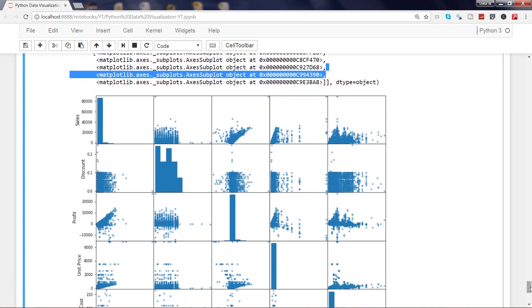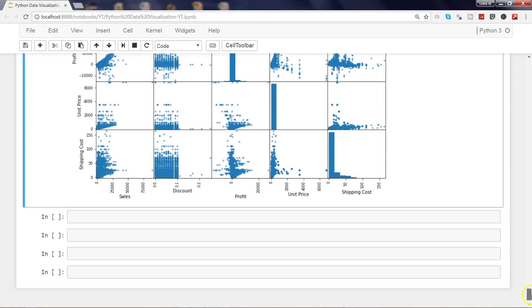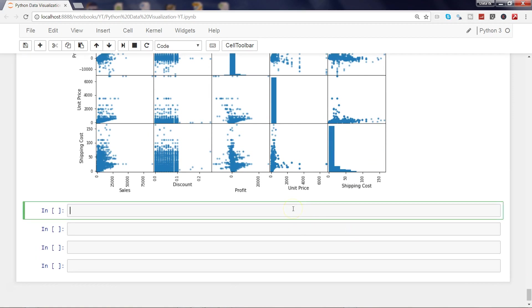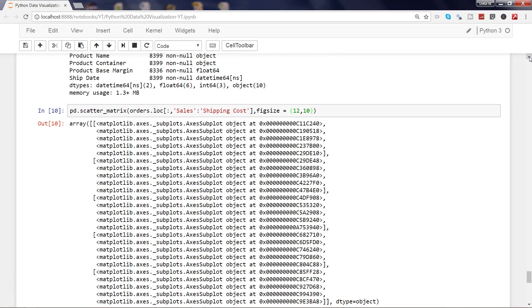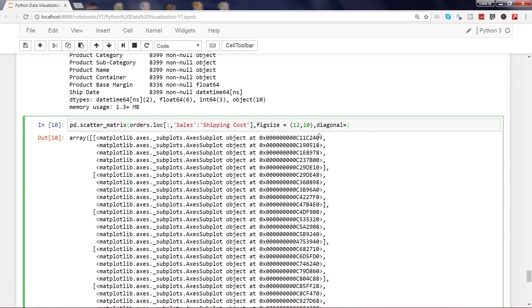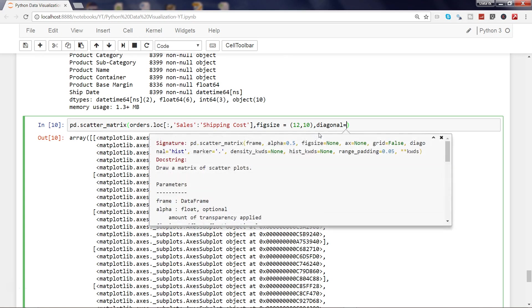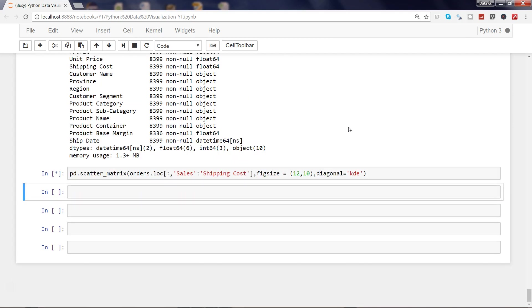Let's see another parameter which is very interesting. Right now for the diagonal representation we have the histogram, but there is an option which you can change to a more visually aesthetic diagram, which is KDE—kernel density estimation. I'll just copy the previous code so I don't have to write it again. For diagonal, by default this parameter is histogram, so you can change it to KDE.